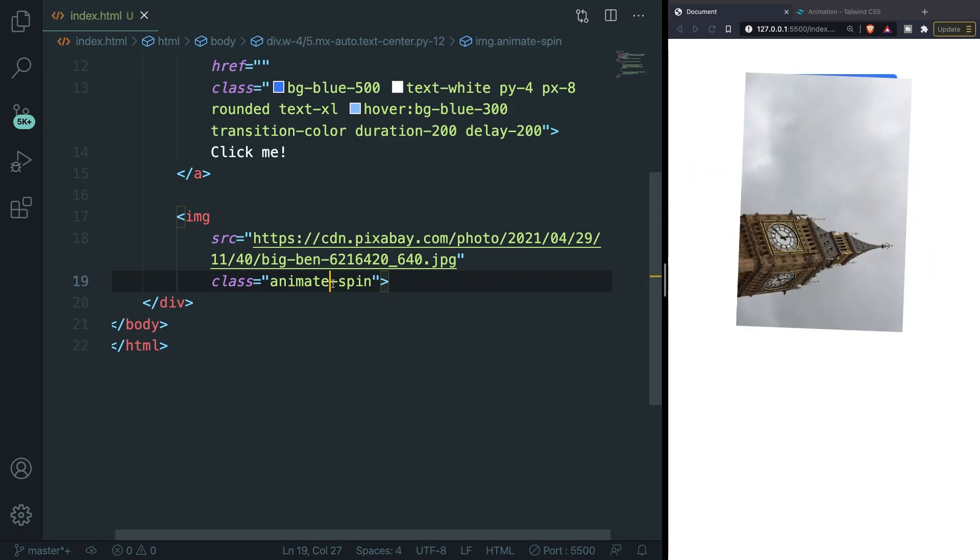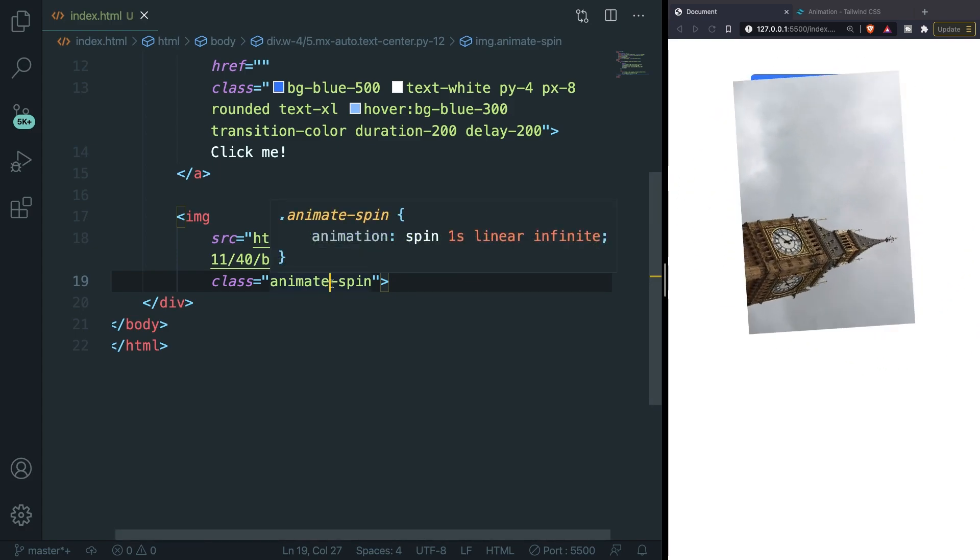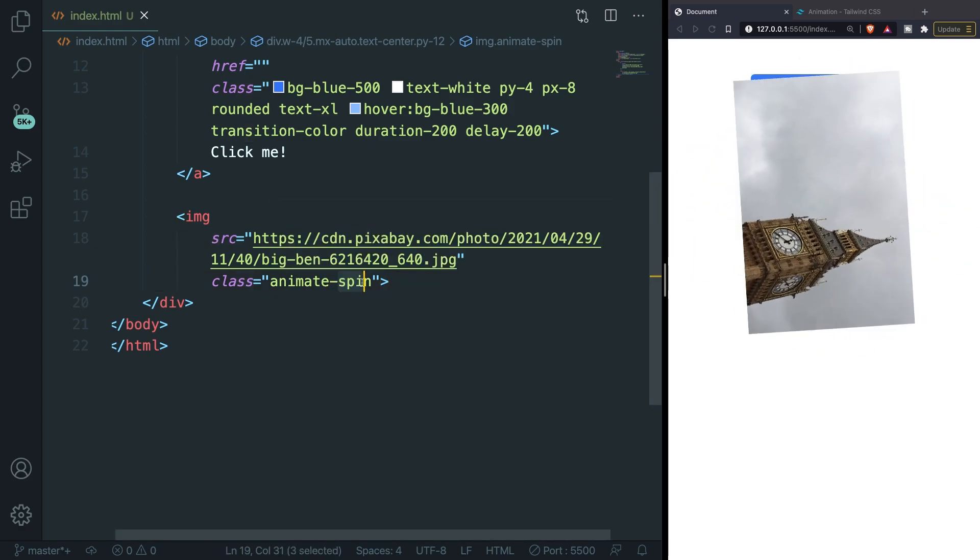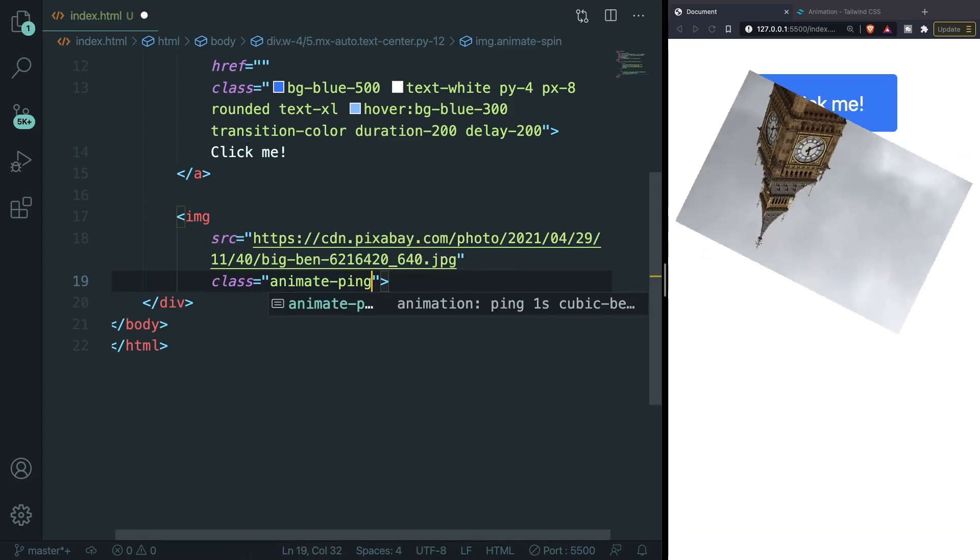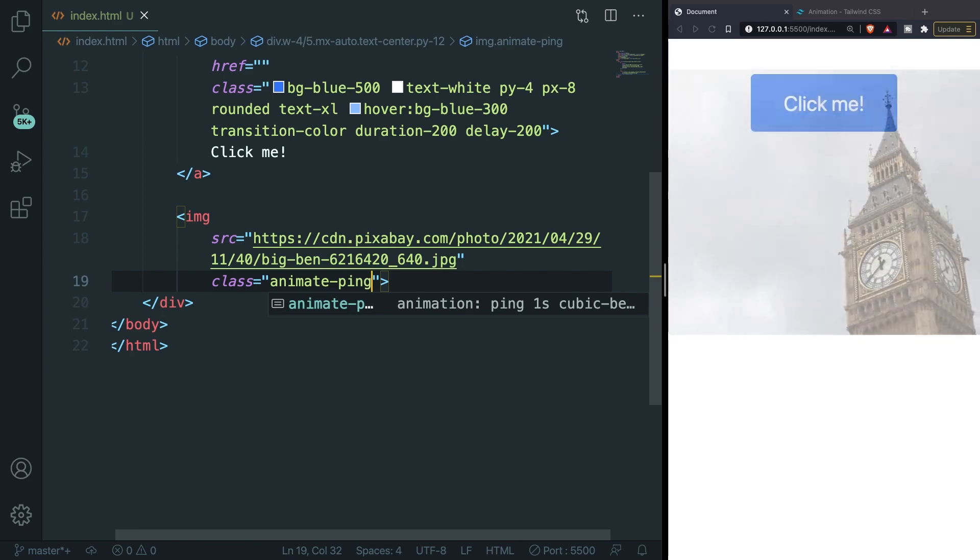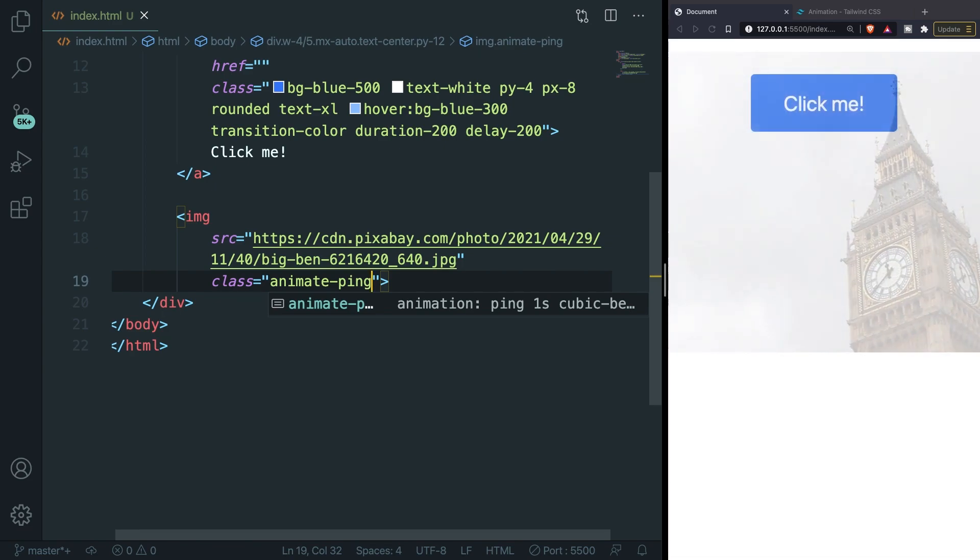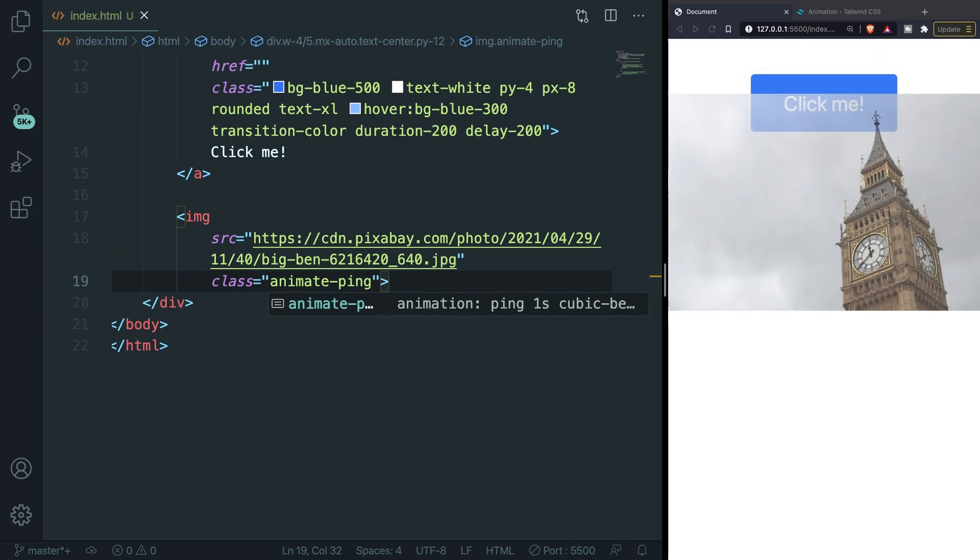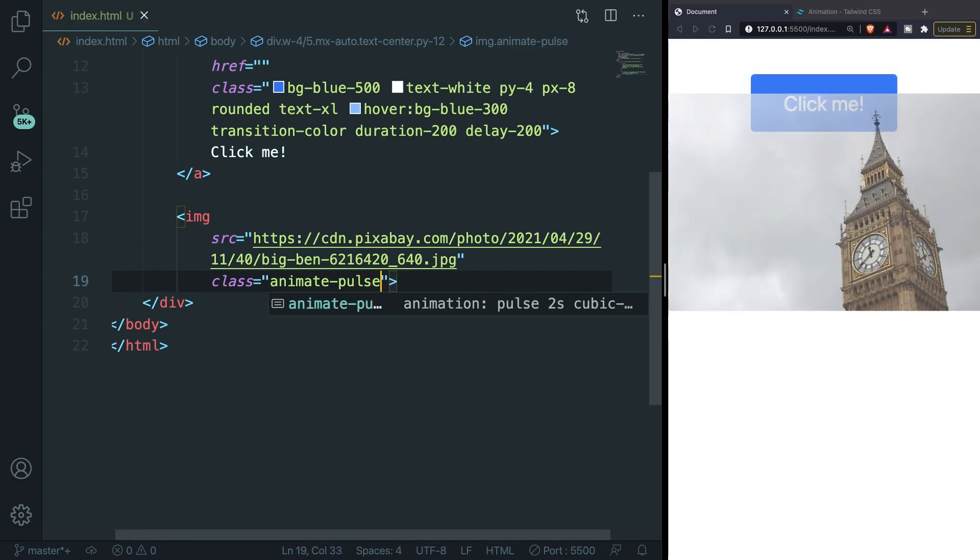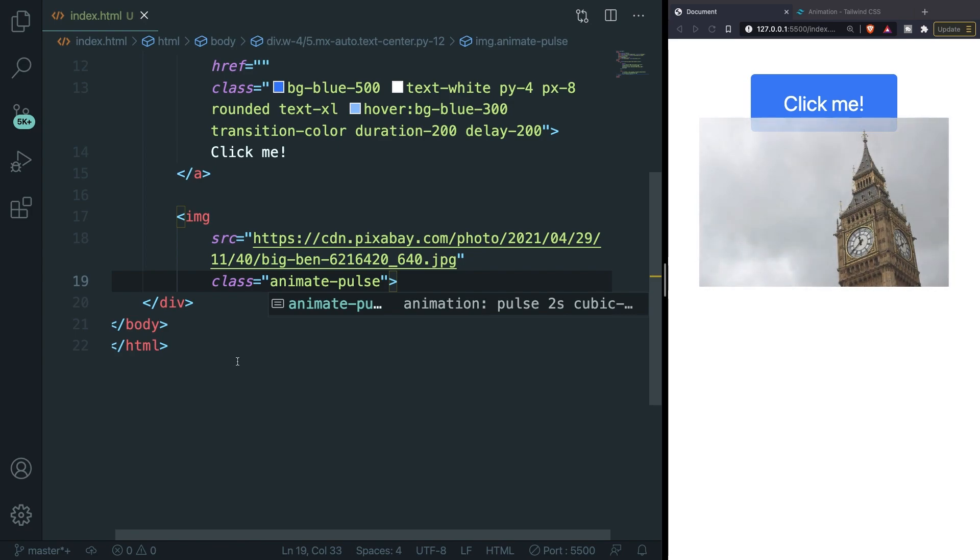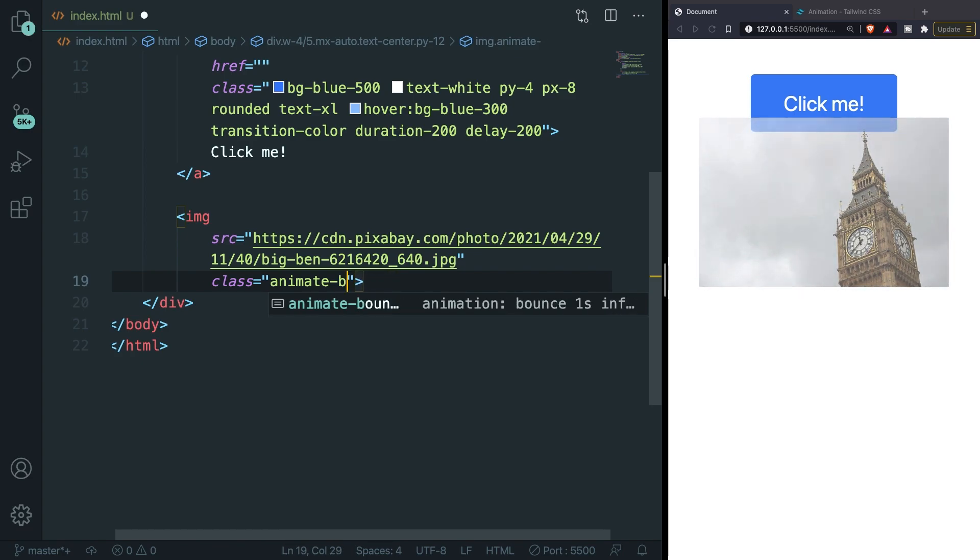Inside the code editor we can replace animate-spin with animate-ping. Save it. The image is being pinged out and this is once again something that I'll probably never use. Then we got the pulse class so animate-pulse and this will change the opacity from 1 to 0.5 every second.